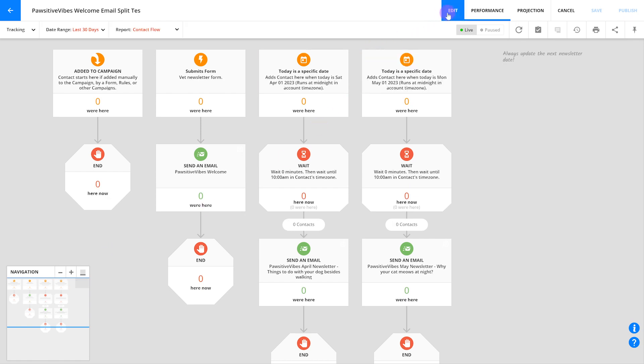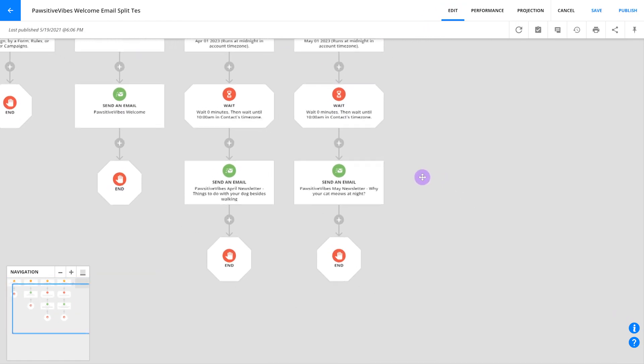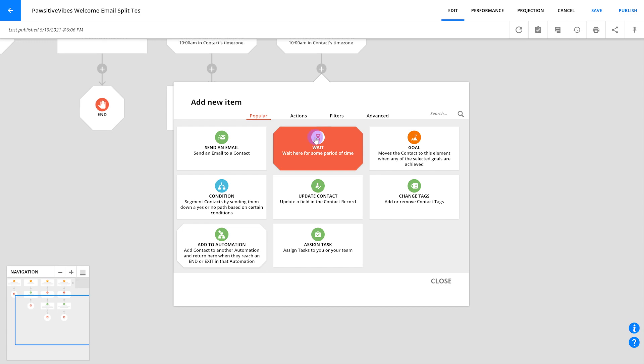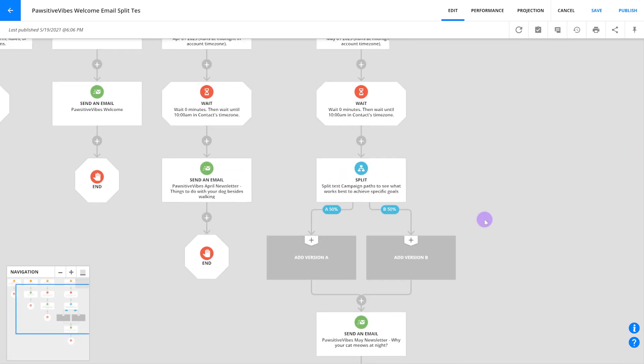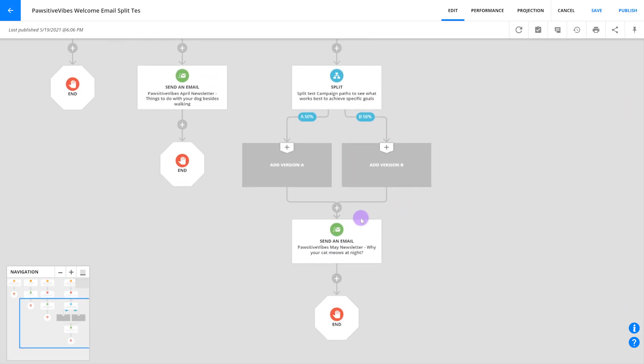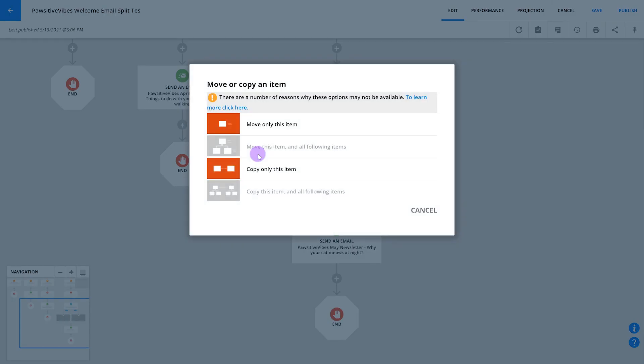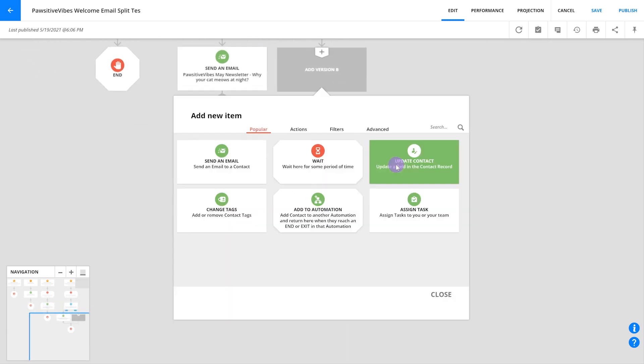Load it up and find the email element that you want to test. Go into edit mode on your automation and click the plus sign directly above your email and add a new element. When you add a split element, you'll see new version A and version B paths open up. Add the two versions of your email into the spaces provided, and notice that the flow meets up again below the test.